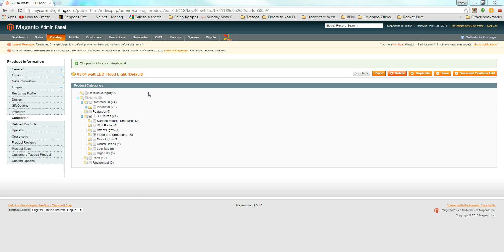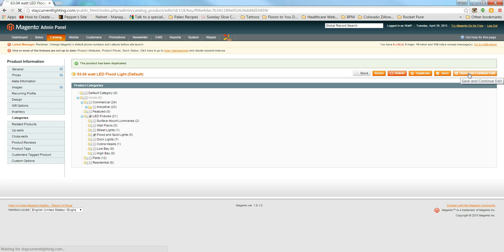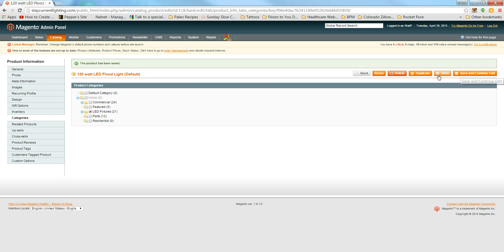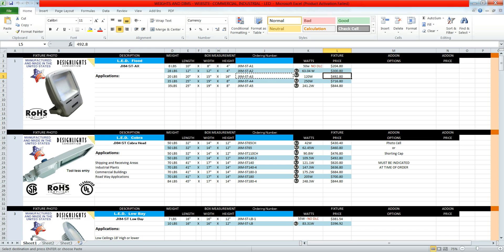That's everything for adding a simple product. Click Save, or click Save and Continue Edit. When you're ready to add another product, click Duplicate from here. We'll click Duplicate and add one more — and instead of another LED floodlight option, we'll do a high bay since we added that category in our how-to-add-a-category-to-Magento video.